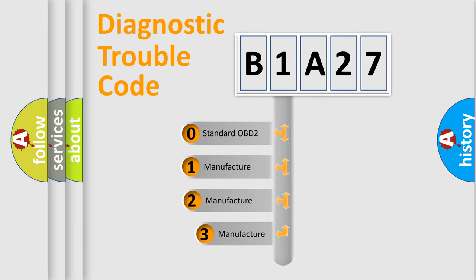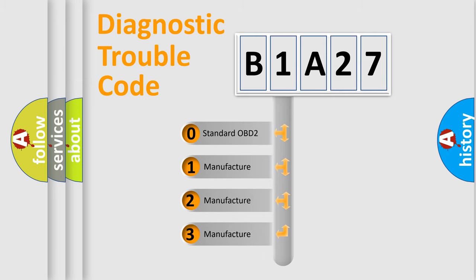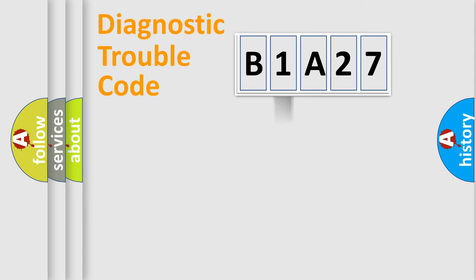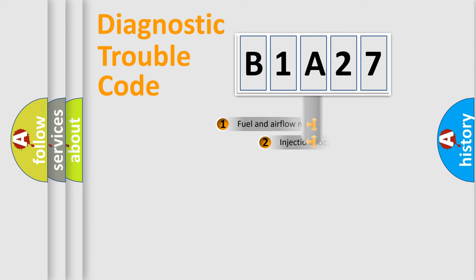If the second character is expressed as zero, it is a standardized error. In the case of numbers 1, 2, 3, it is a manufacturer-specific expression of the car error.